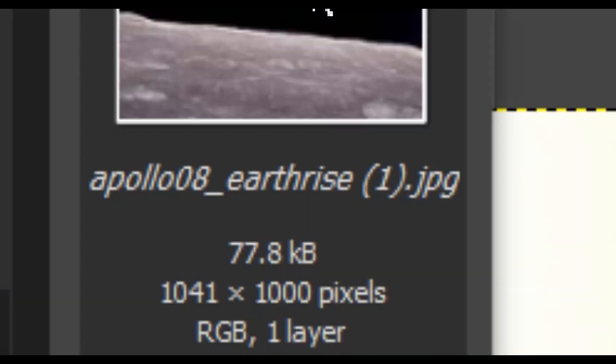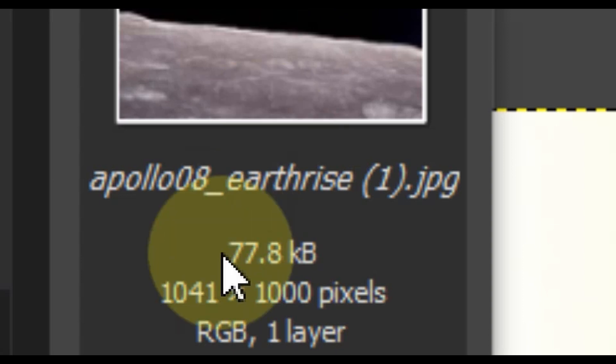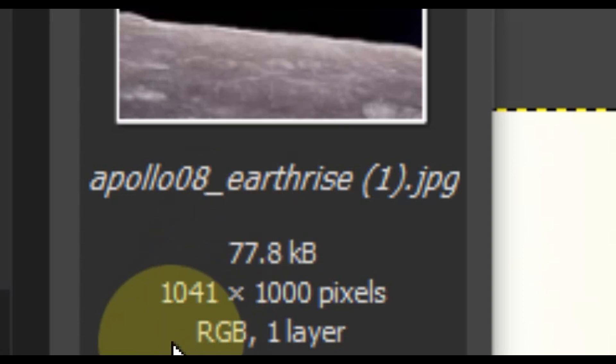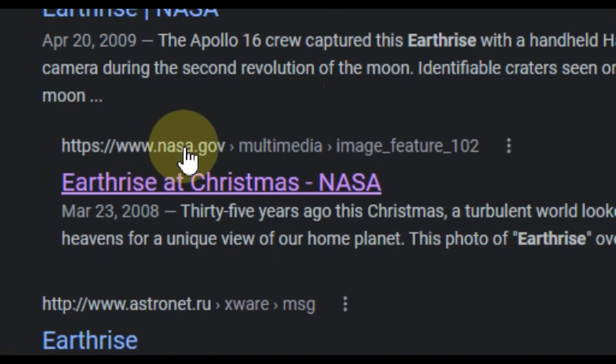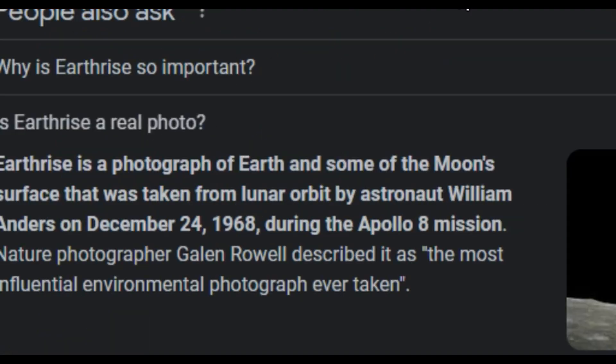And so this newer image is 1041 by 1000 pixels. I found an older version that is 516 by 387 pixels. The older version is from March 23rd, 2008.